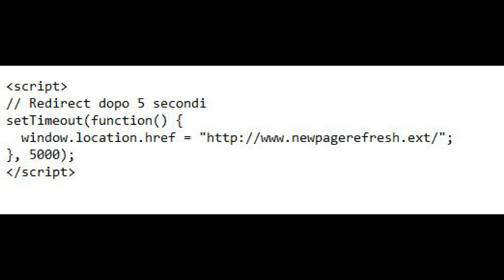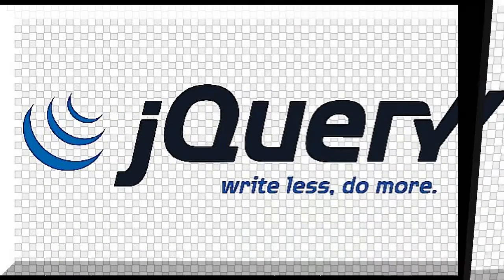Or if you want, always using JavaScript, we can do a refresh with time using the setTimeout function as follows.